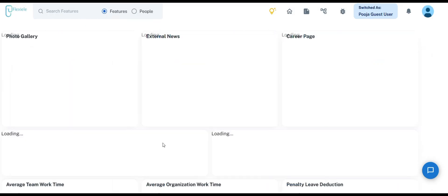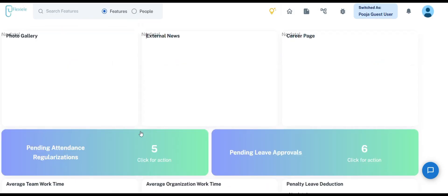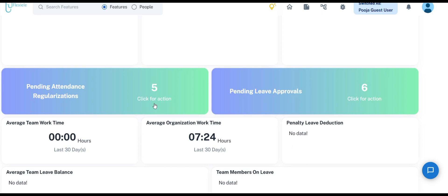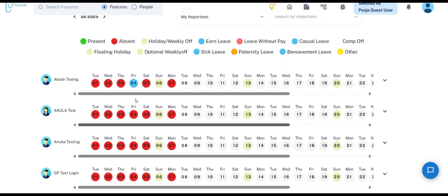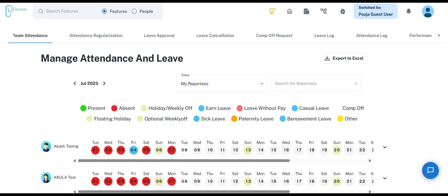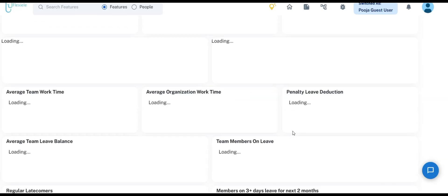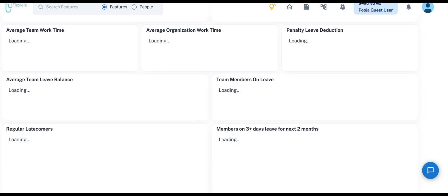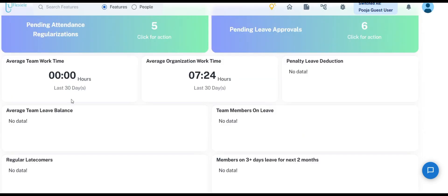The next card we have is Manager Dashboard. This card enables managers to effectively track their team members' productivity, attendance, and leave. Upon clicking the card, you will be presented with several options. If an employee has submitted a request to regularize their attendance or applied for leave, clicking on either option will take you directly to the relevant section — Regularize Attendance or Leave Approval. As you scroll further, you will find details such as Average Team Work Time, Average Organization Work Time, and Penalty Leave Deduction.